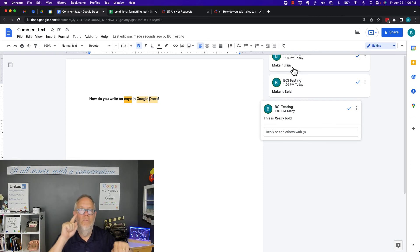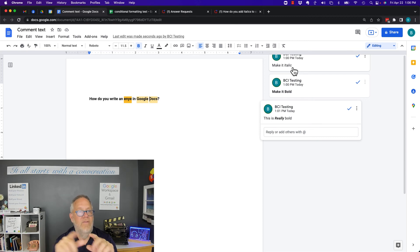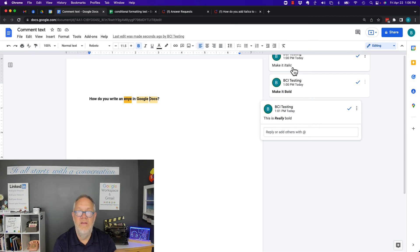And I tested this, by the way, in Google Sheets and it works in Google Sheets as well—again, for italics and bold and for both.